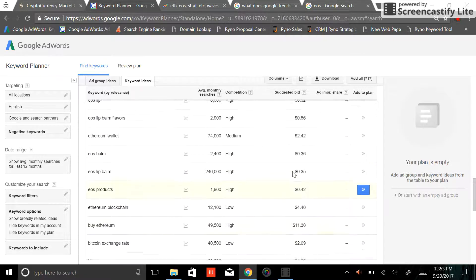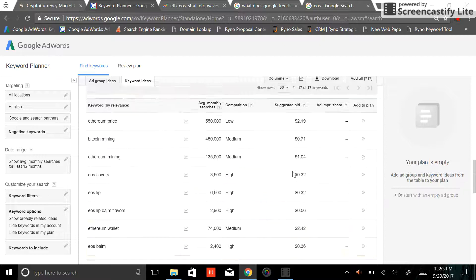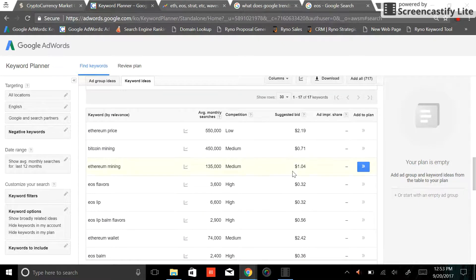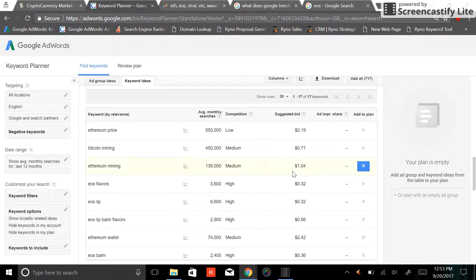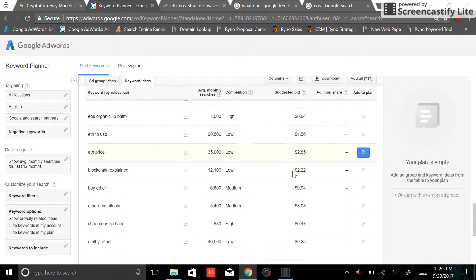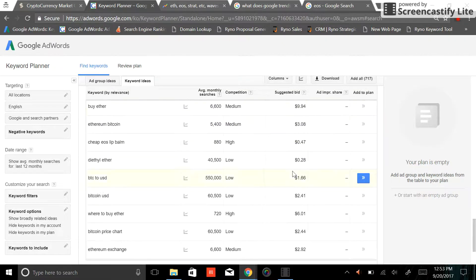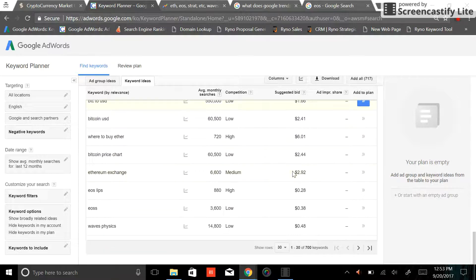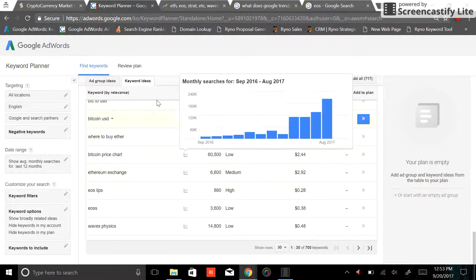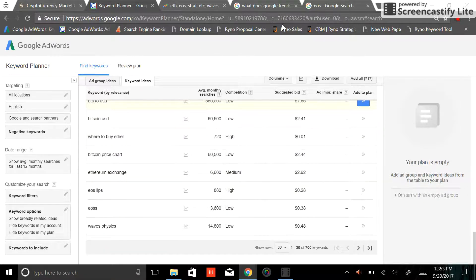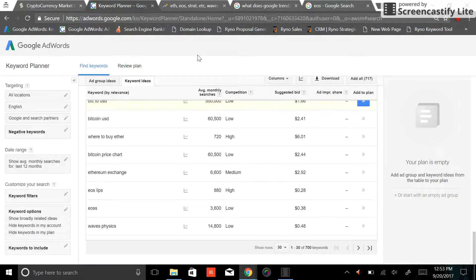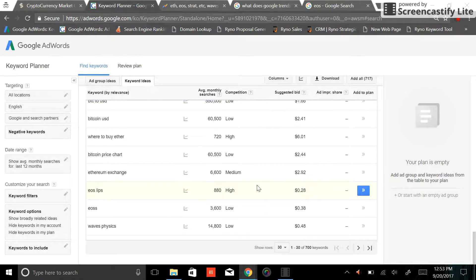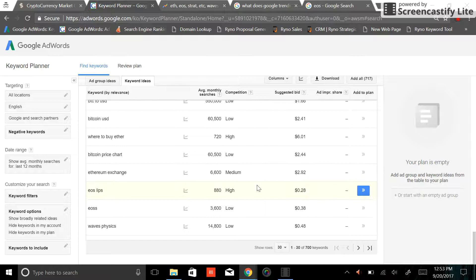So again, this is just a little bit of information that you guys can gather. It's freely available. You can go to Google, type in the Google keyword planner. It'll come right up for you. And it's just another tool that you can use to gain more information to make better educated decisions.